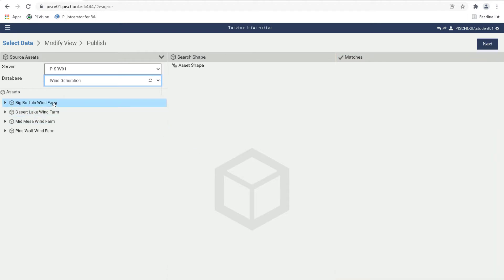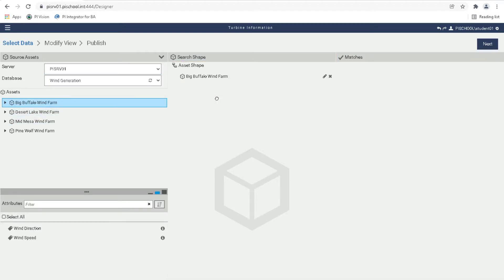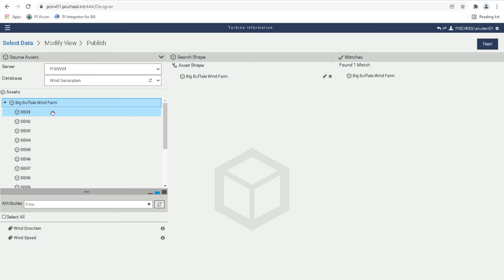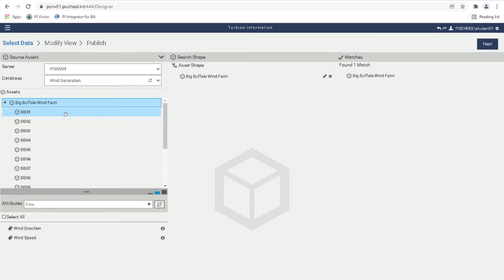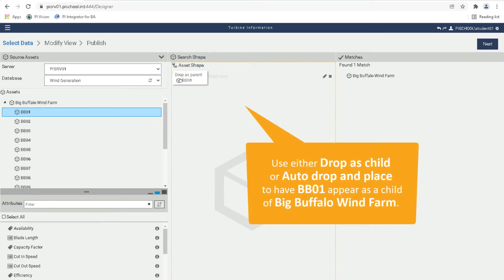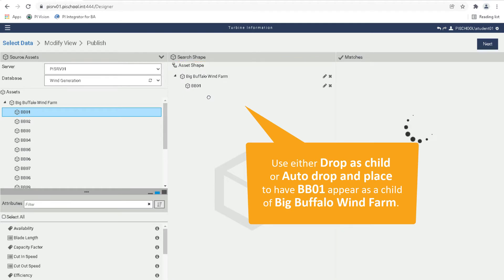For this shape, first drag the Big Buffalo Wind Farm asset into the middle section. Notice that one match has been found and it is the Big Buffalo Wind Farm. Next, let's expand the Big Buffalo Wind Farm asset on the left pane and drag BB01 into the middle section. Notice that dropping the asset in different locations can have different behaviors. Use either Drop As Child or Auto Drop In Place to have BB01 appear as a child of Big Buffalo Wind Farm.